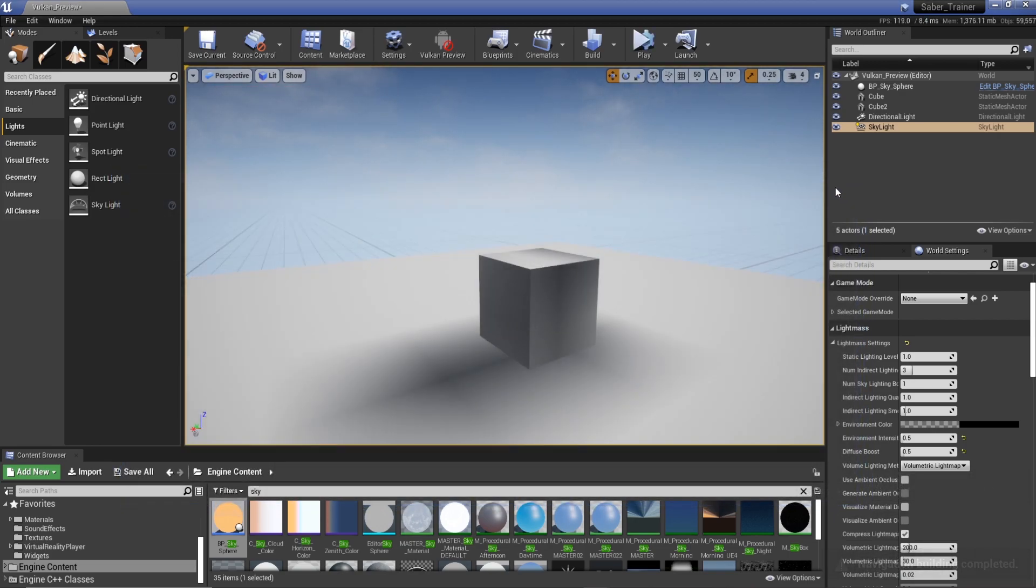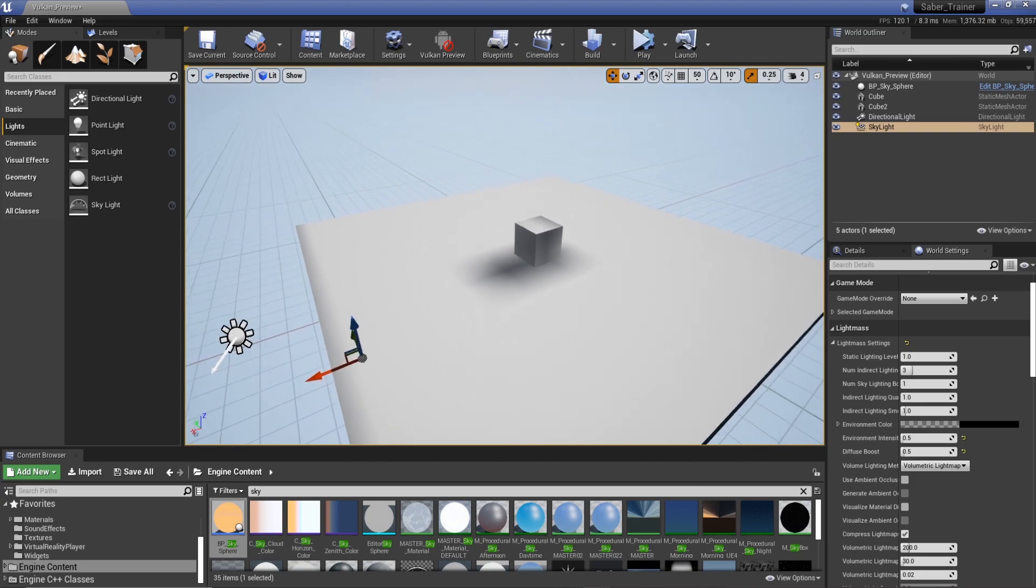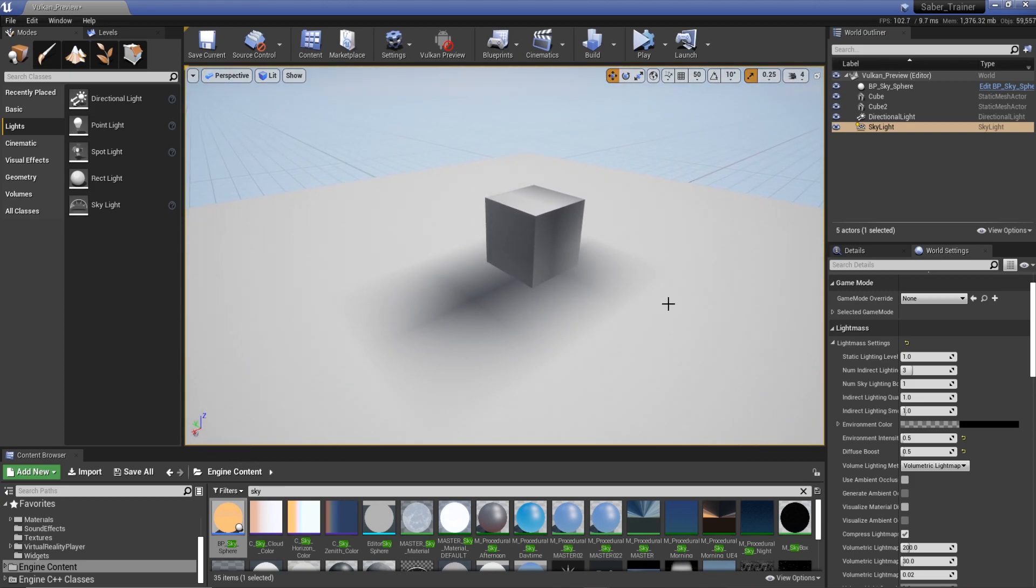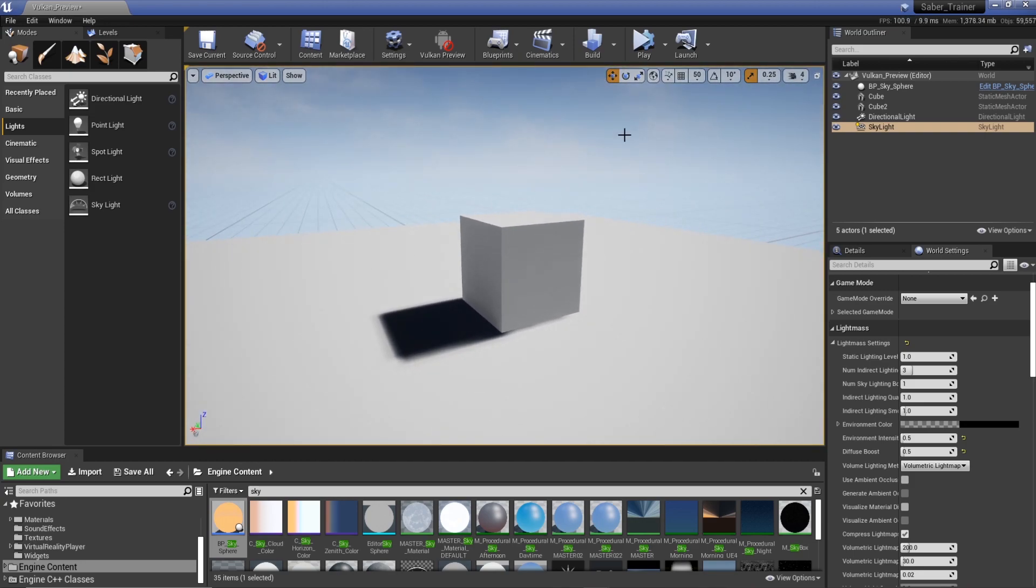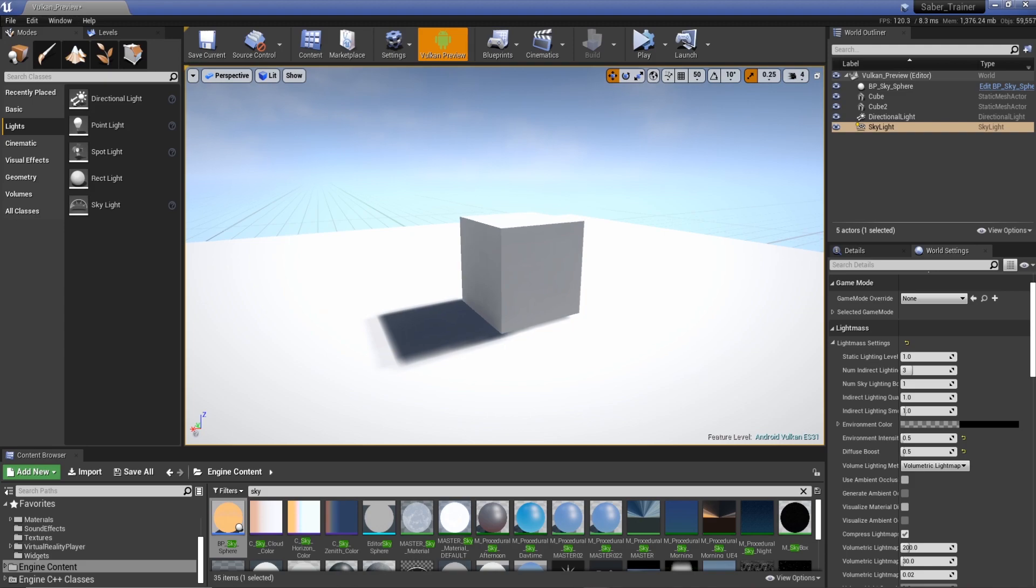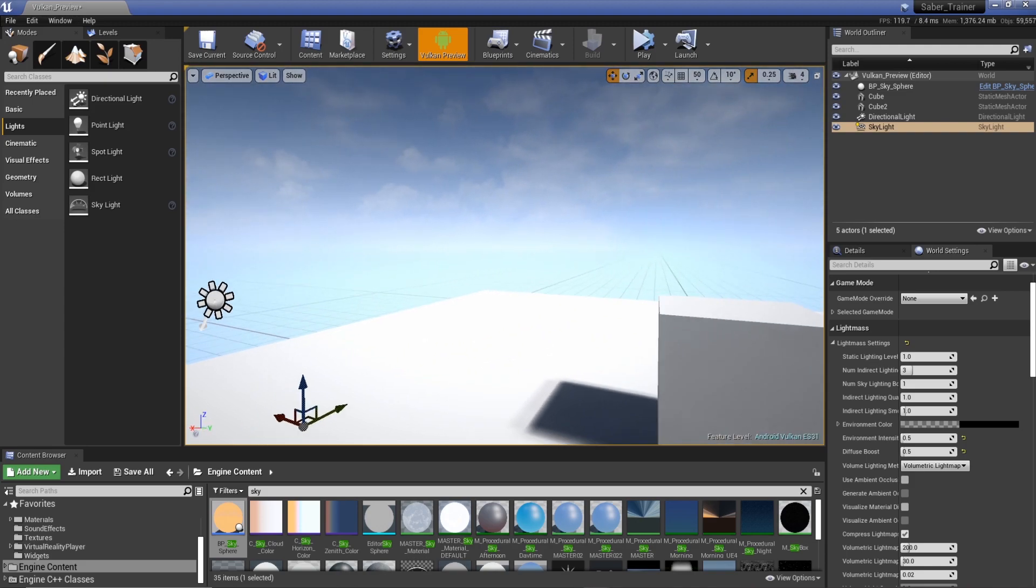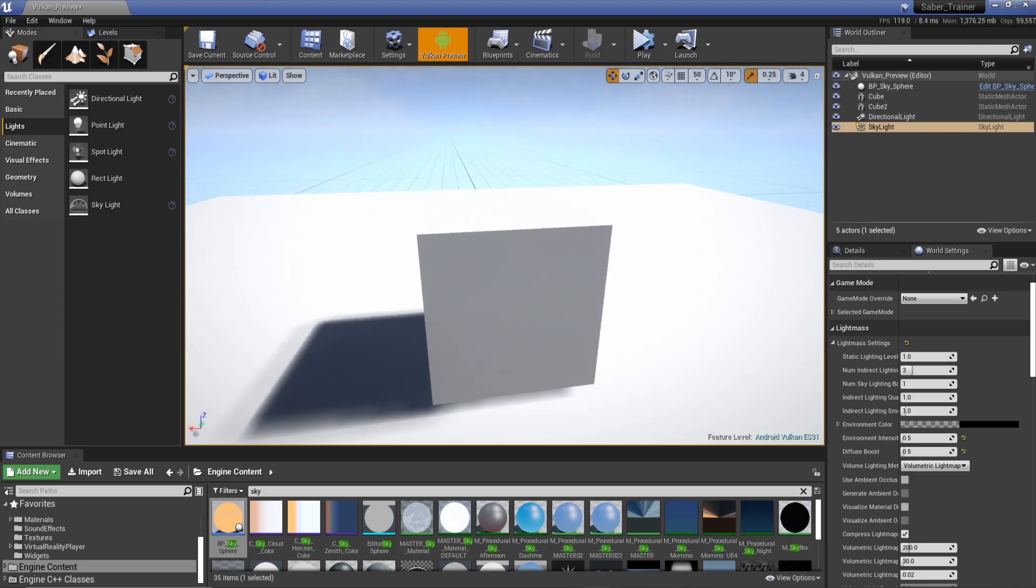Excellent. Cool. Shadows are still pretty bad. There it is. Pop back in. Now in Vulkan preview. That actually worked pretty well.